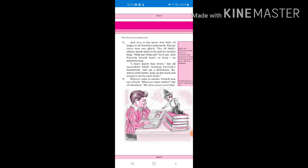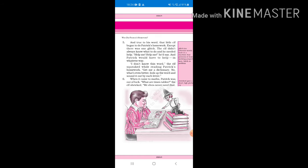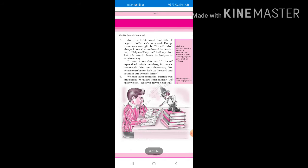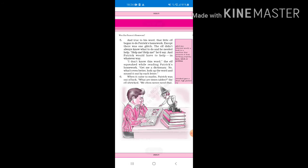I don't know this word, the elf squeaked while reading Patrick's homework. Get me a dictionary. No, what's even better, look up the word and sound it out by each letter. Now the elf doesn't know this word, so the elf said give me a dictionary, but after that he thought about a different plan. No, just you read the dictionary and find the meaning of it and say it word by word.